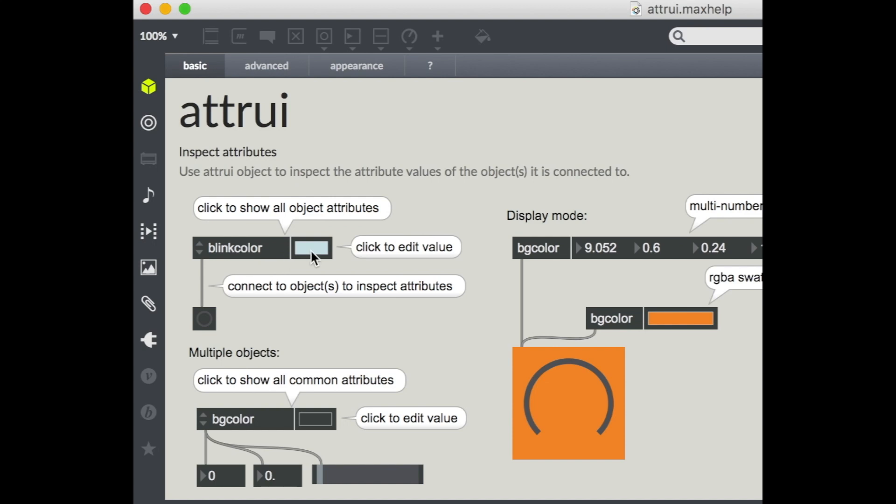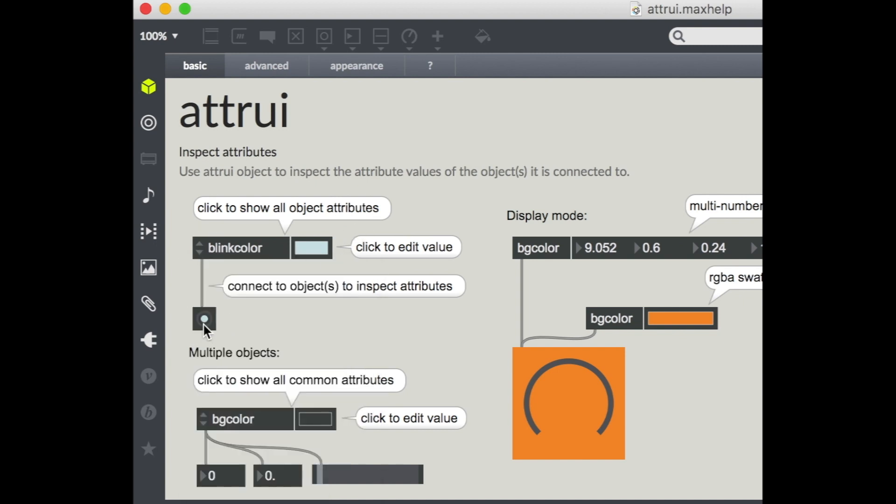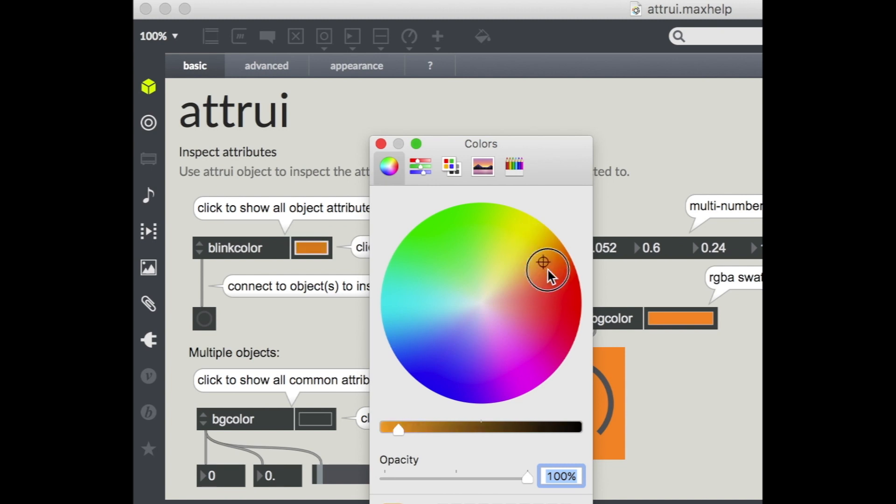So for example, here I have this color panel, and for this button object right now I have set to blink color, so that's the color that it'll turn on when I click it. When I click on this color swatch here, I get this color panel and I can change what my blink color is by moving this around, make it red, and now it's a red flashing button.